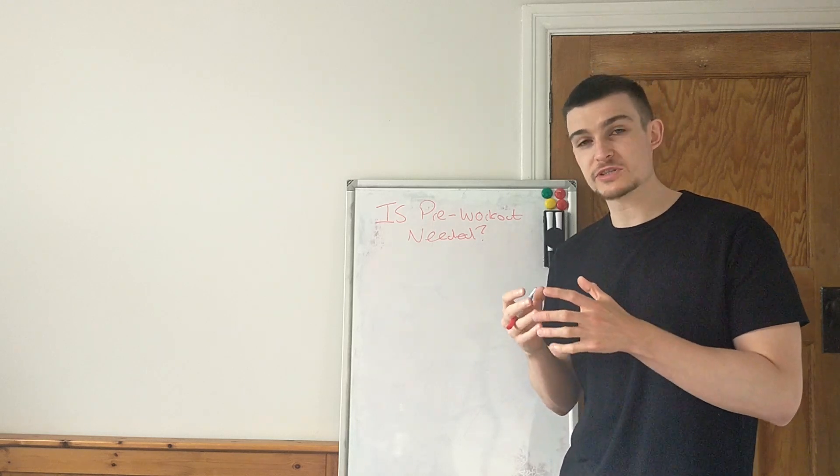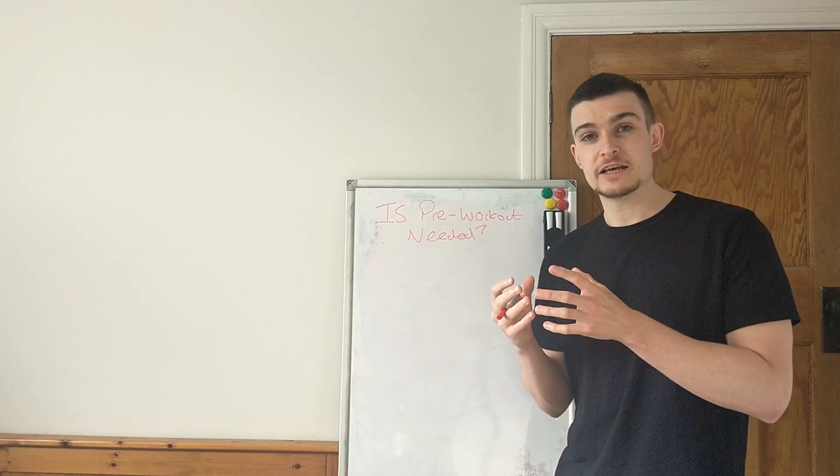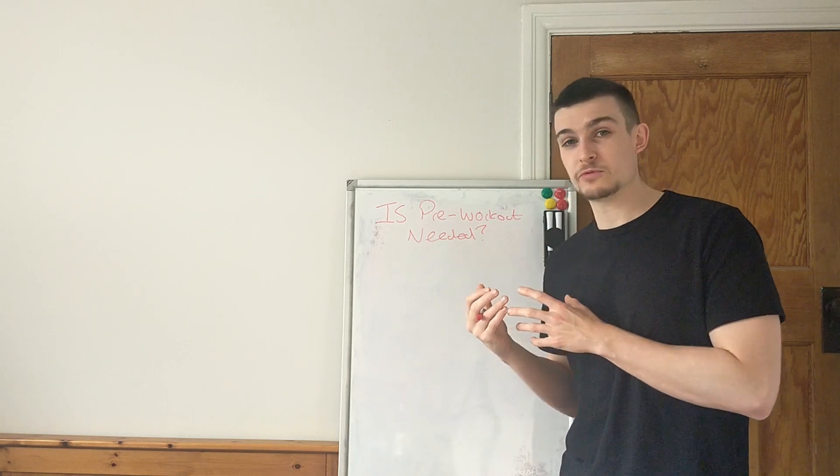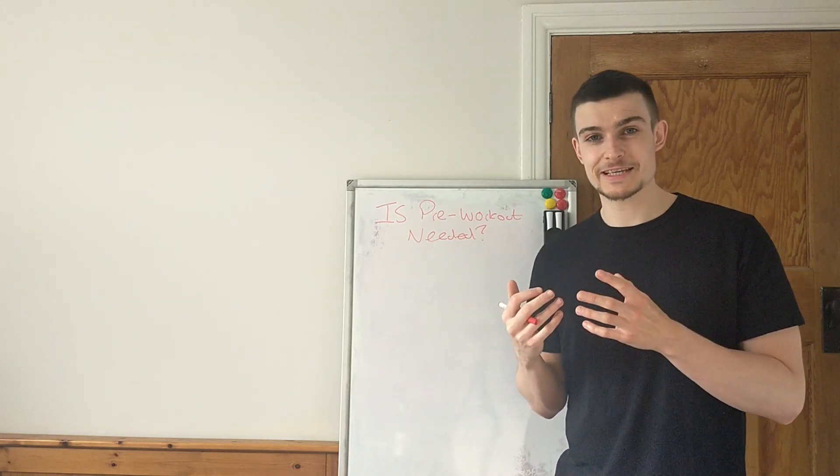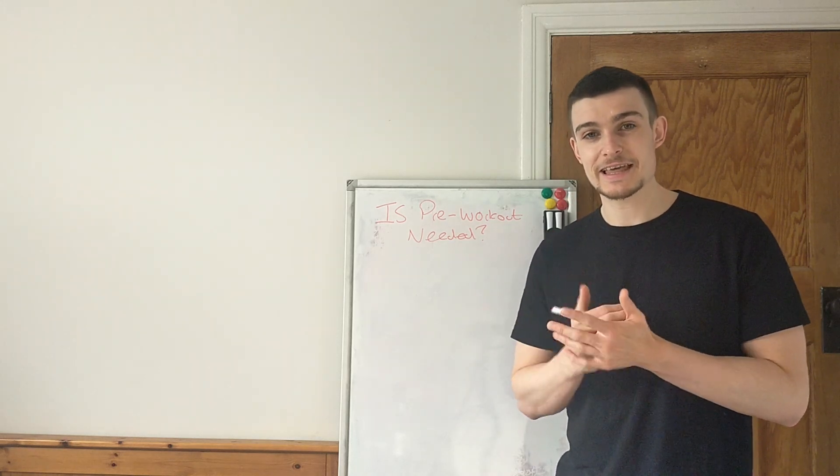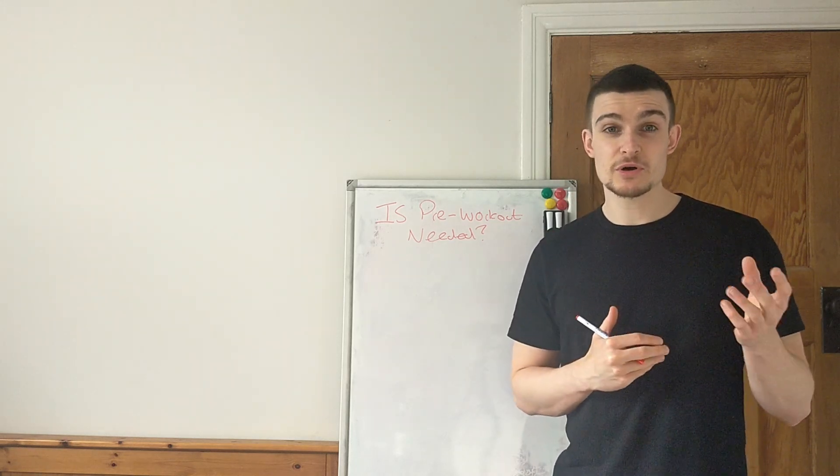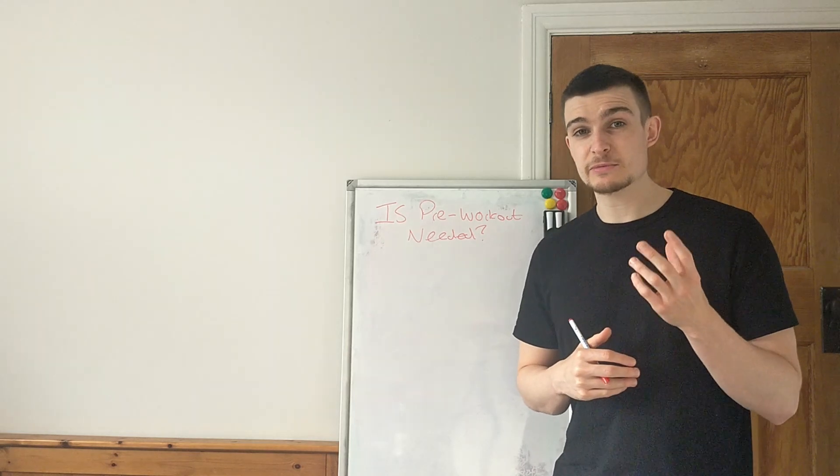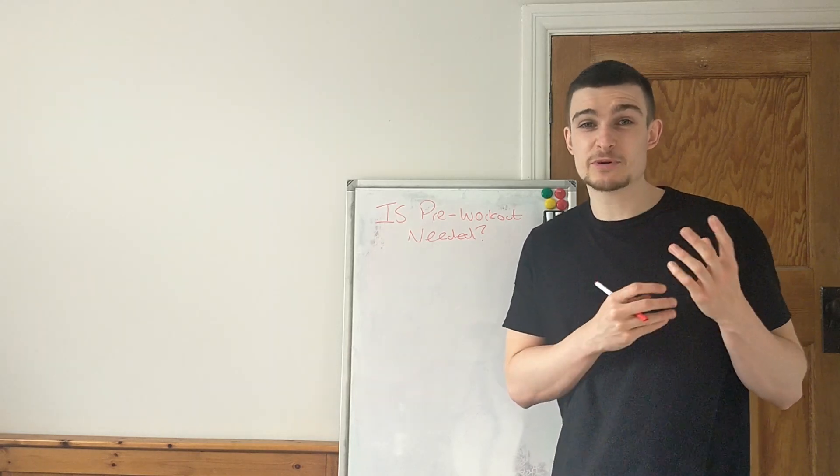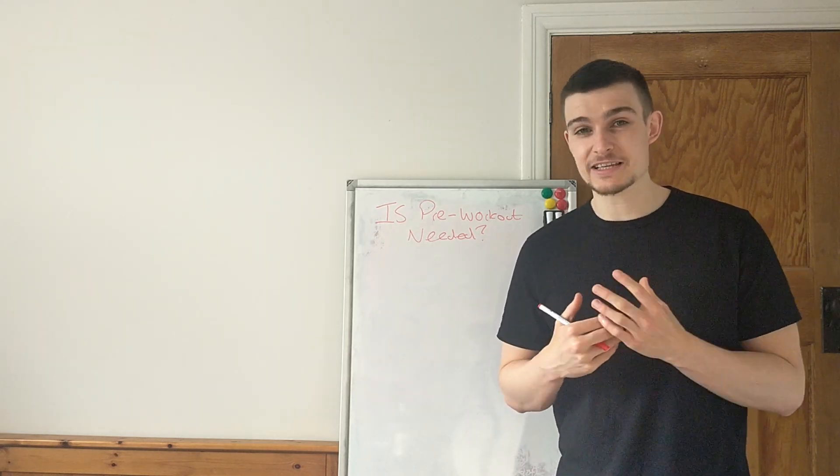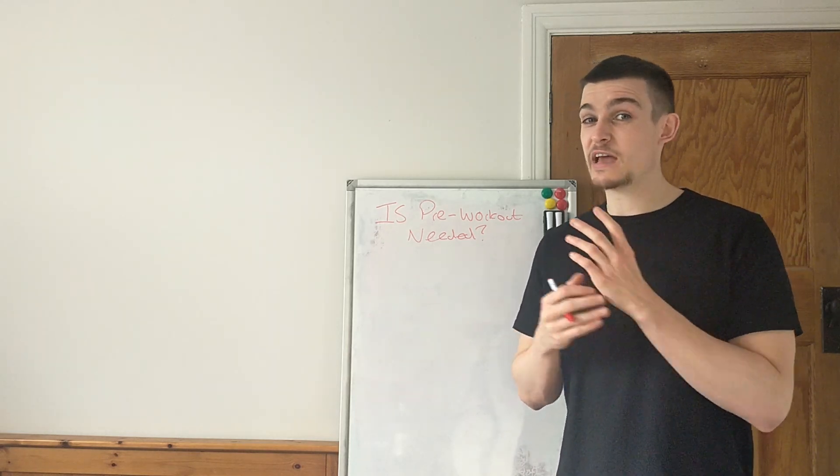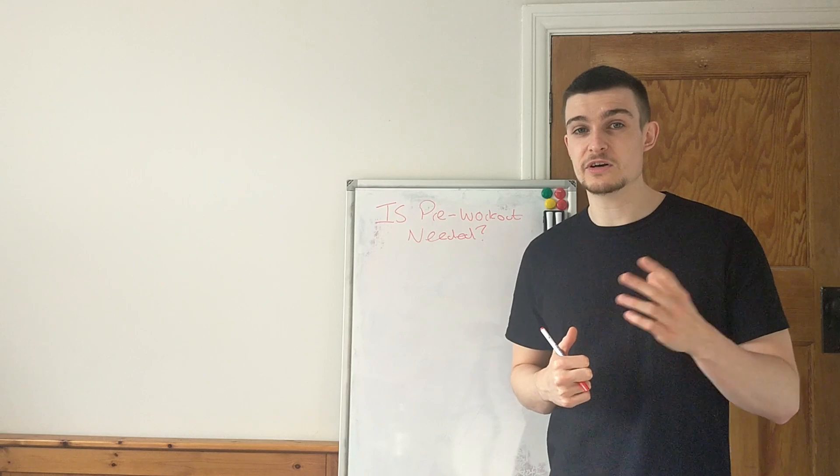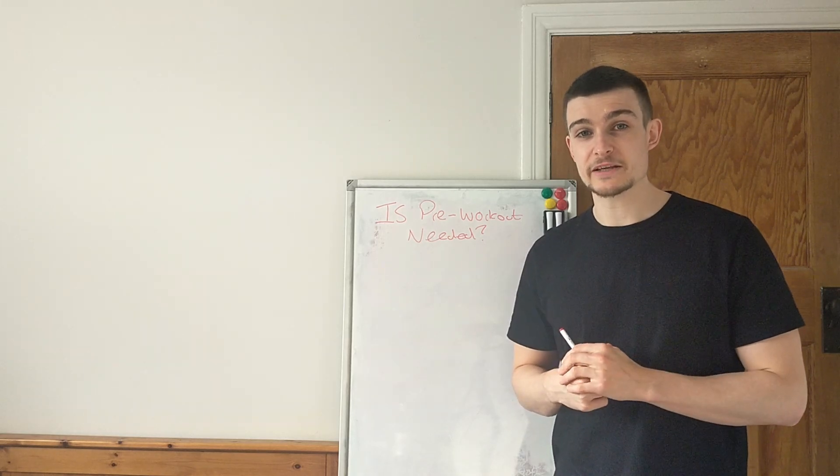But if we're not focused on taking these factors that I'm going to walk through first seriously and nailing them, pre-workout in itself is still only going to bring minimal benefits. But it's actually probably going to bring even less than it would if everything else we're going to go through is first and nailed.